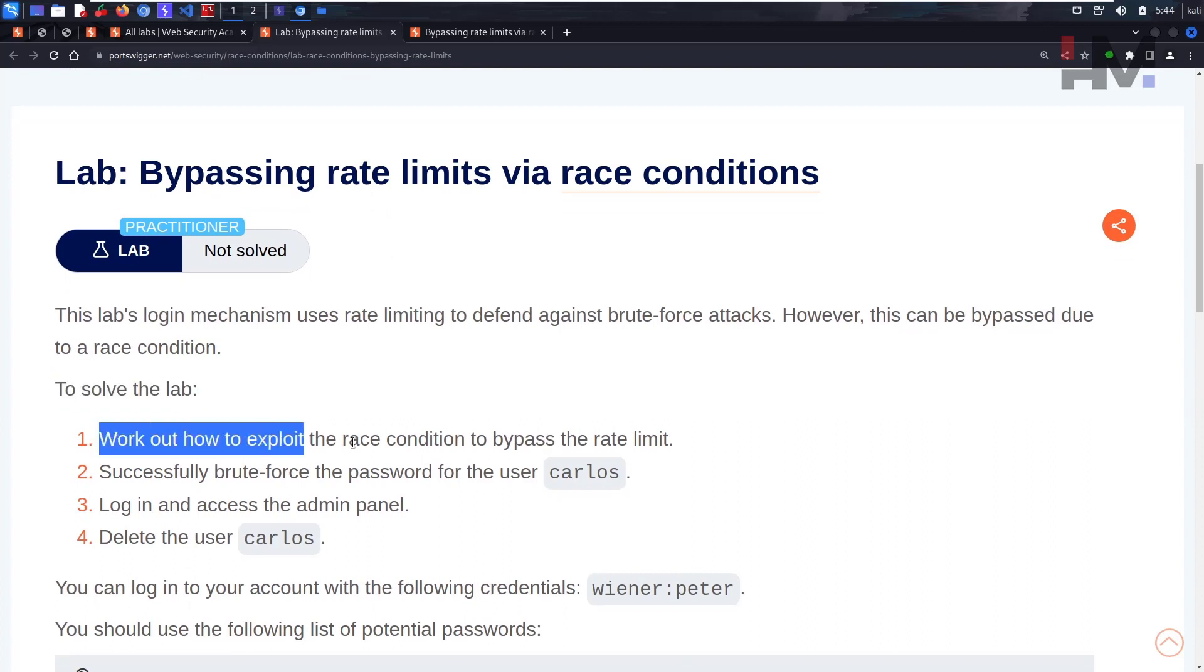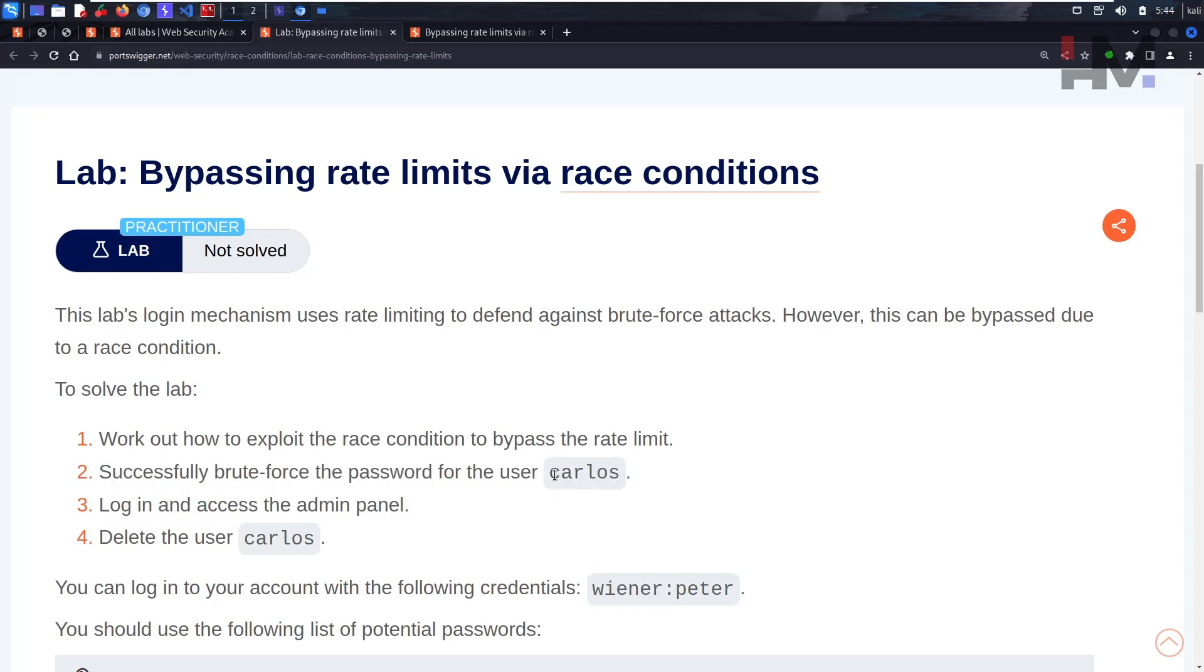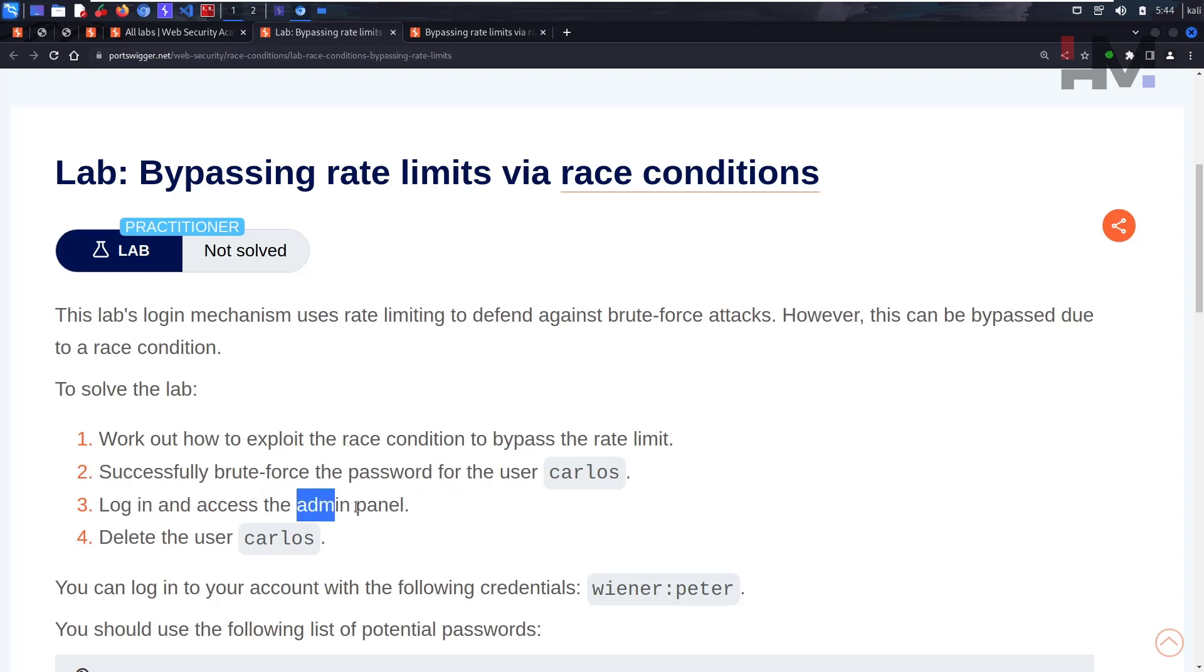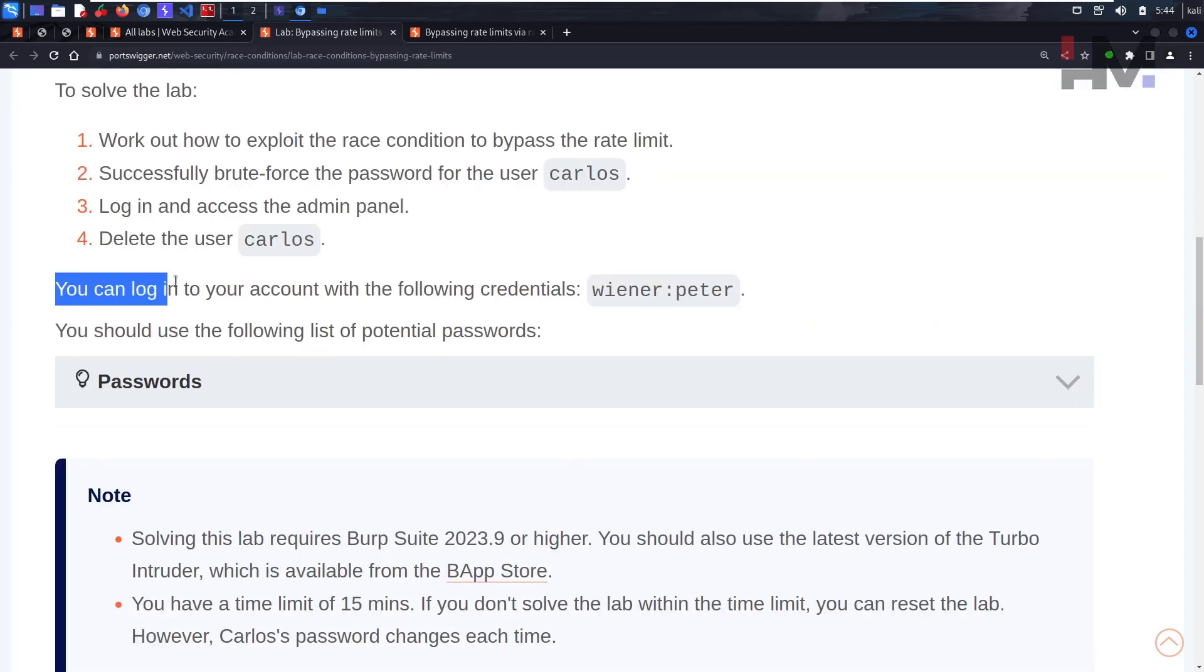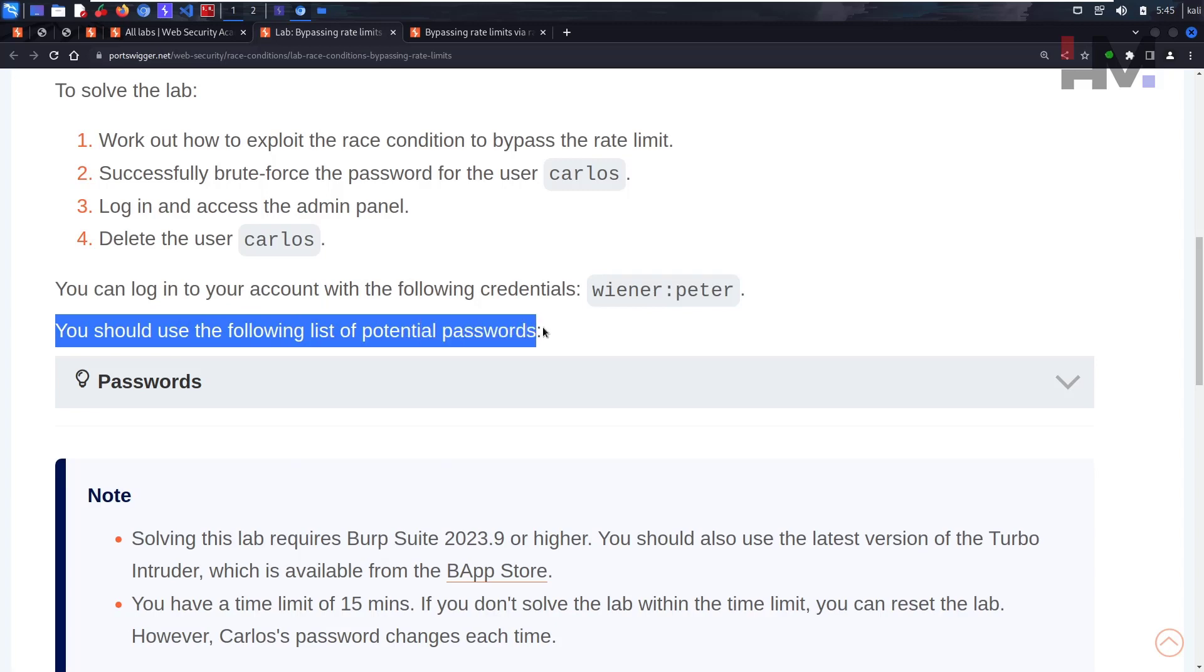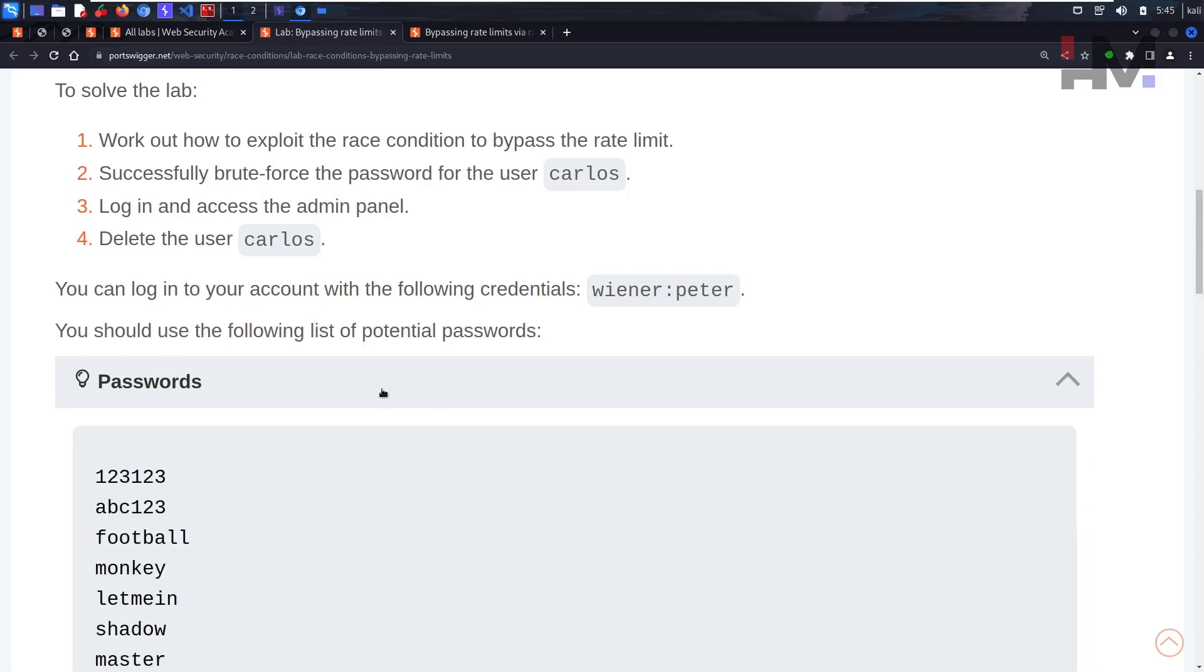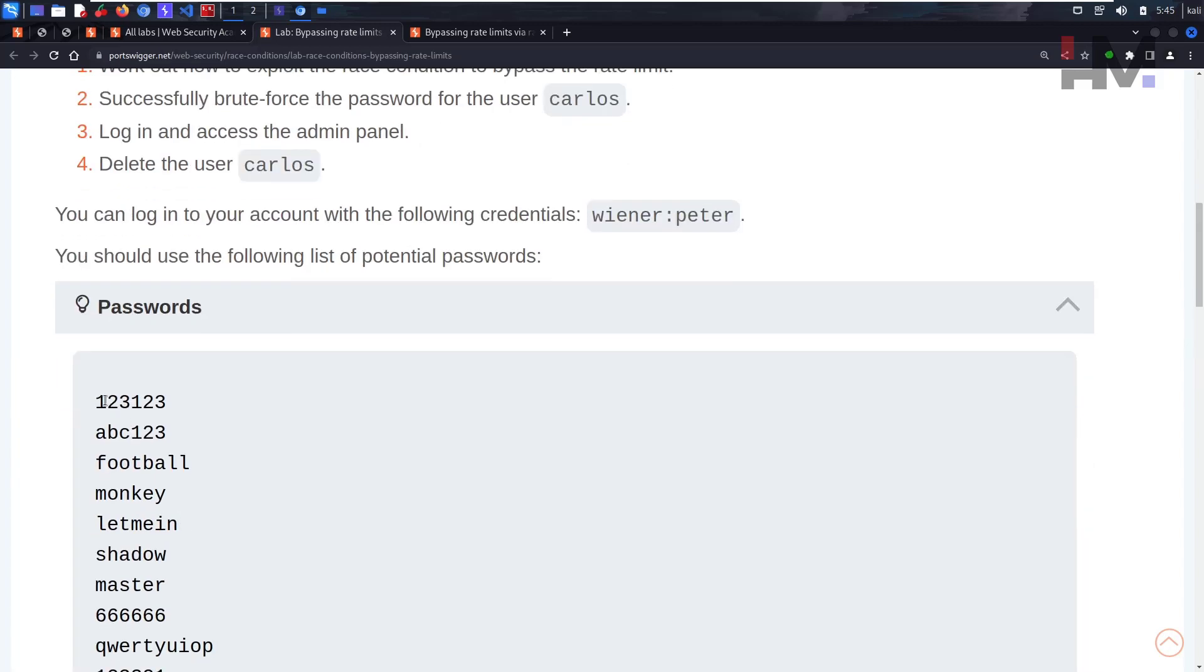To solve this lab, work out how to exploit the race condition to bypass the rate limit. Successfully brute force the password for Carlos, log in, access the admin panel, and delete the Carlos user. You can log into your account with the following credentials.